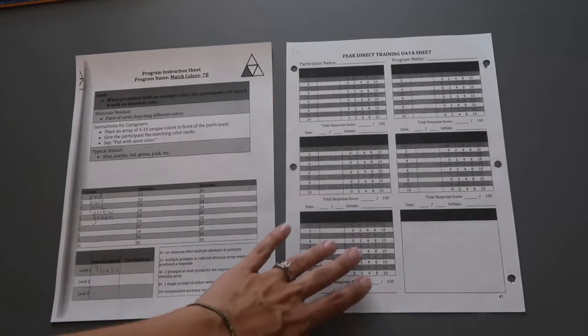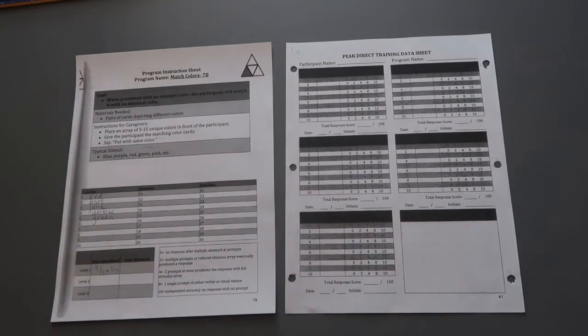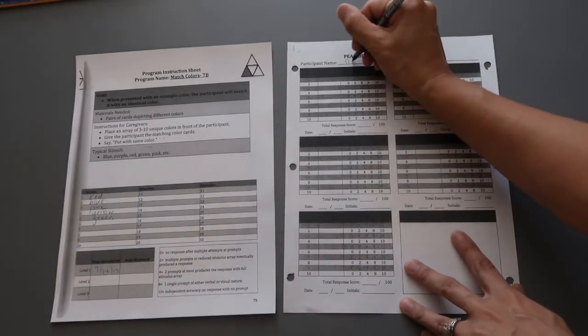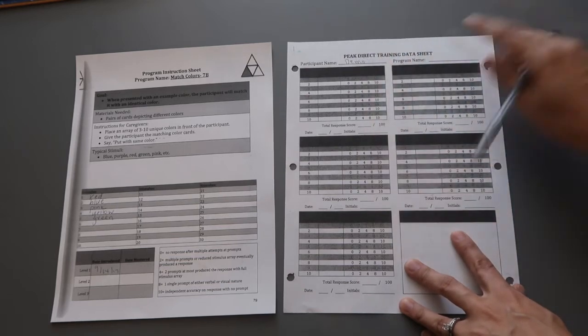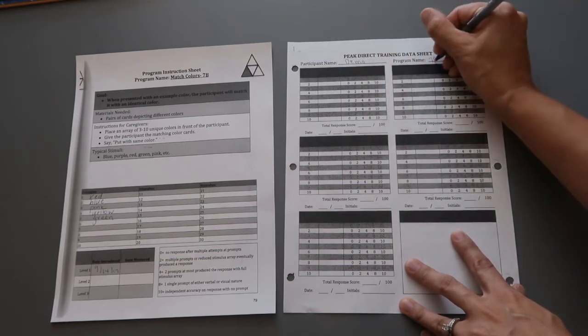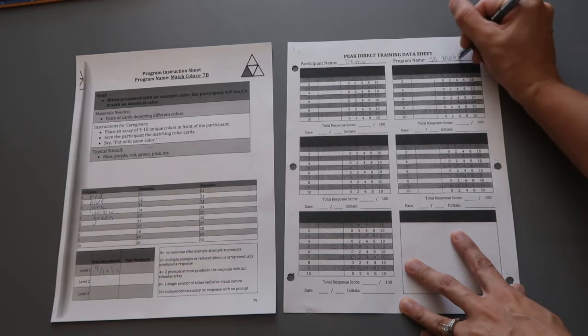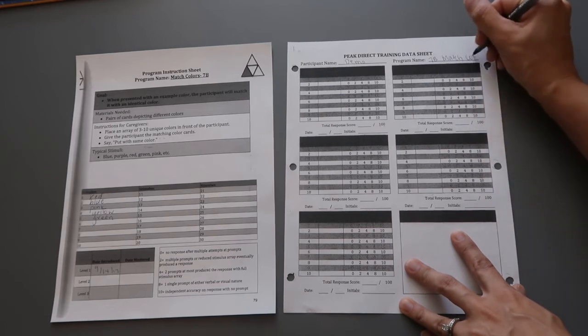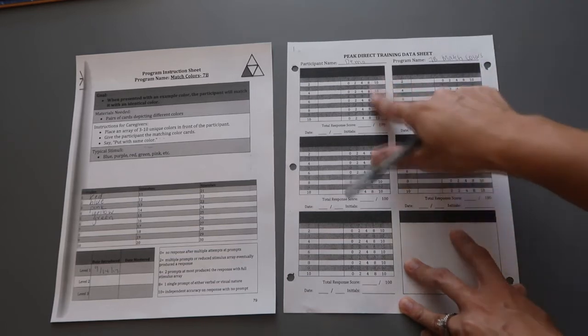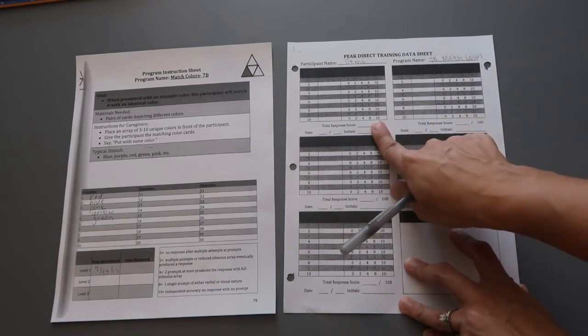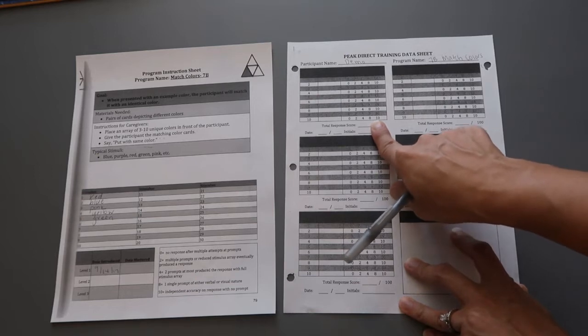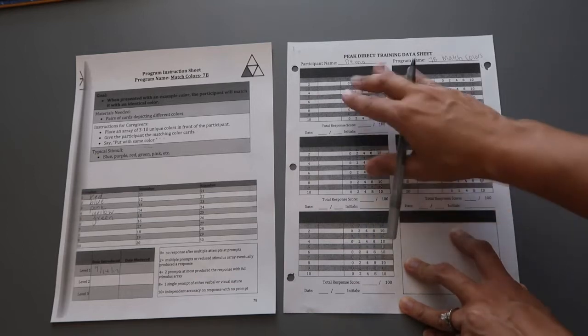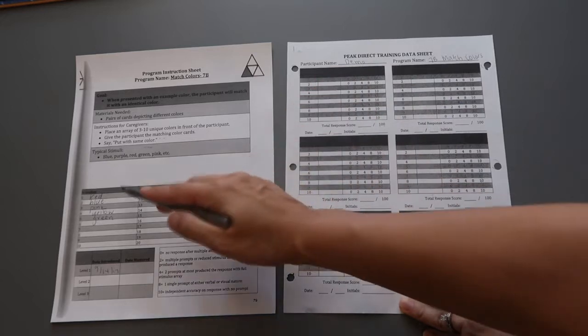Then over here for the direct training data sheet, the participant's name I'm just going to write demo up at the top, the program name 7B match colors. And then I'm going to start filling out my block with direct. You're only direct training, you're not doing any tests, you're not intermixing anything within this block. You're only using these five stimuli within this block to run the program.